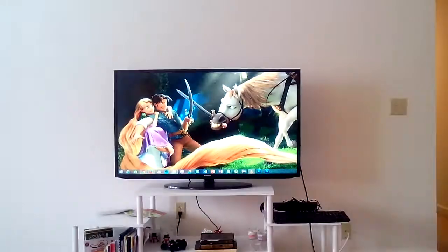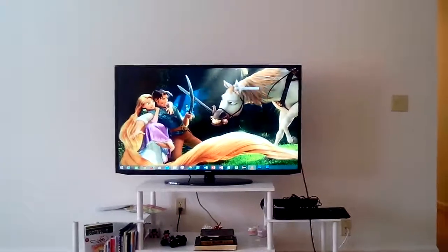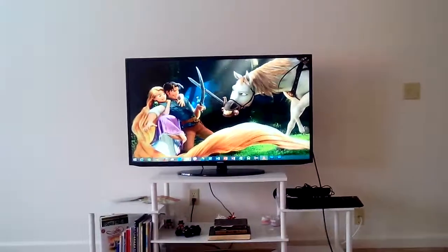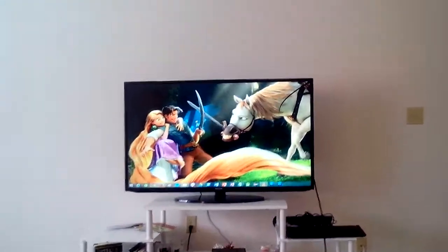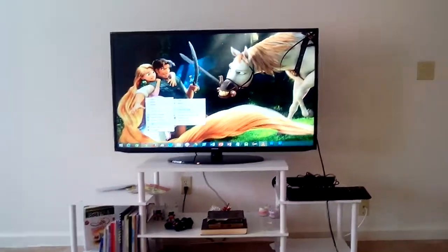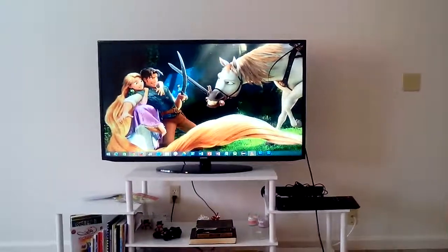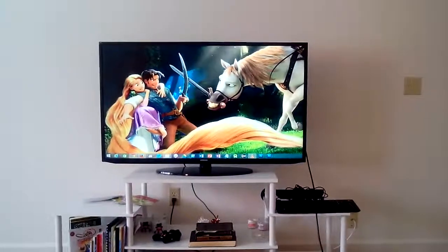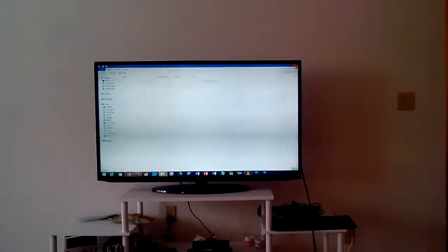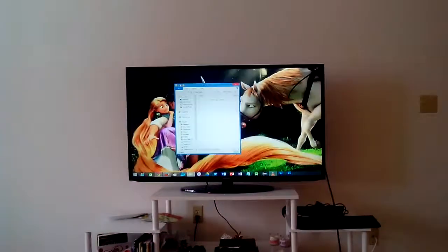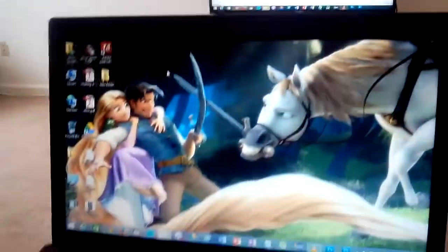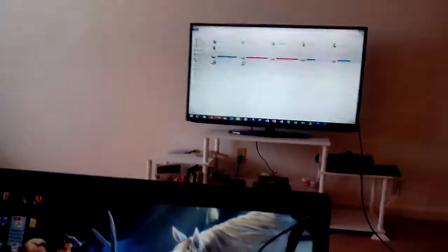Now you can use each screen independently. This is the screen on your TV and this is the screen on your computer — so you have two different screens. Thank you for watching.